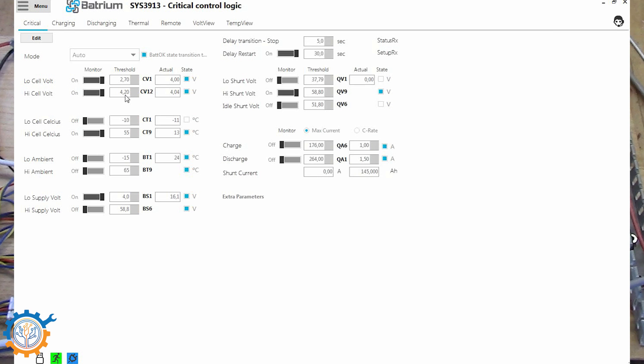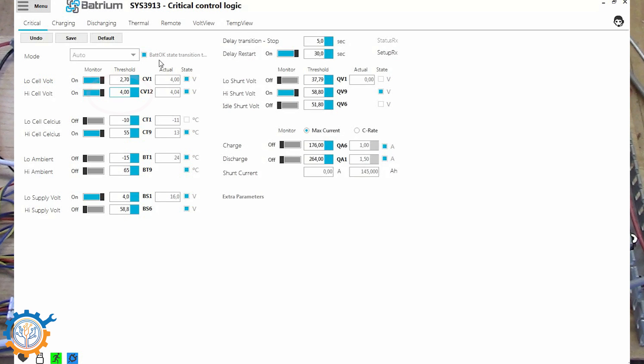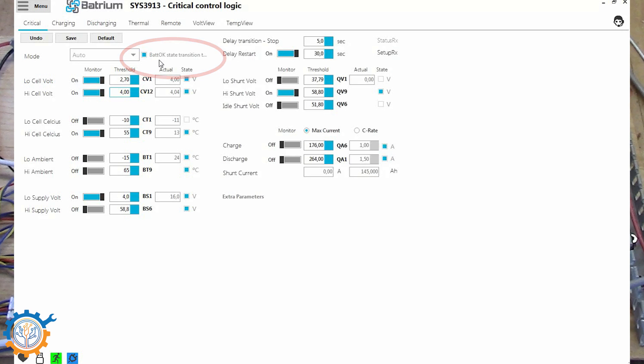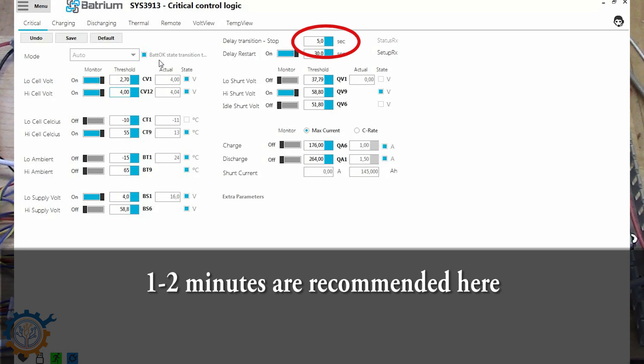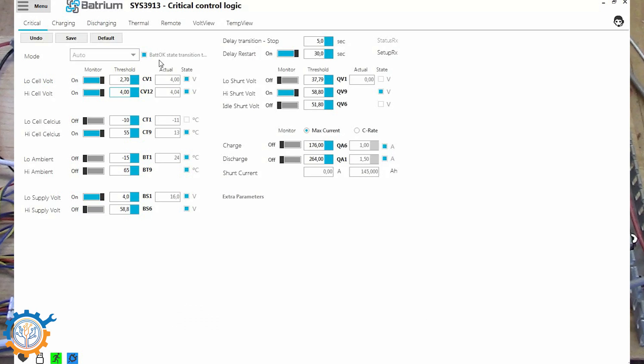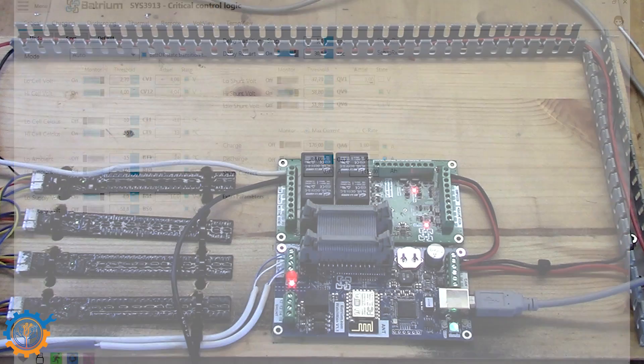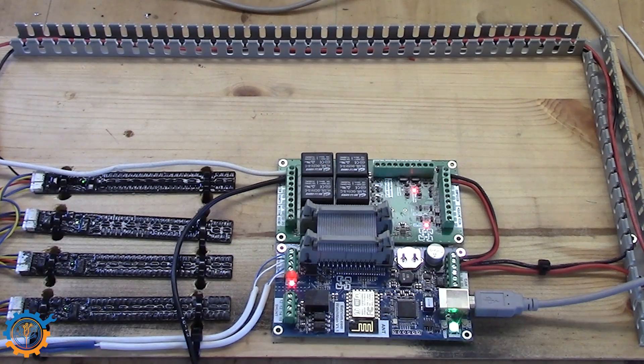Let's go to edit. And as we can see the actual voltage is 4.04 volt. So let's change the threshold to 4 volt. And as you can see up here, we have the battery ok state. It should take, as soon as I press save, it should take roughly 5 seconds to actually go into the next state. And that's defined here. You also have a delayed restart, and that is at 30 seconds. In a real scenario, the delay to go to a critical state should be 1 to 2 minutes depending on the setup. Save.